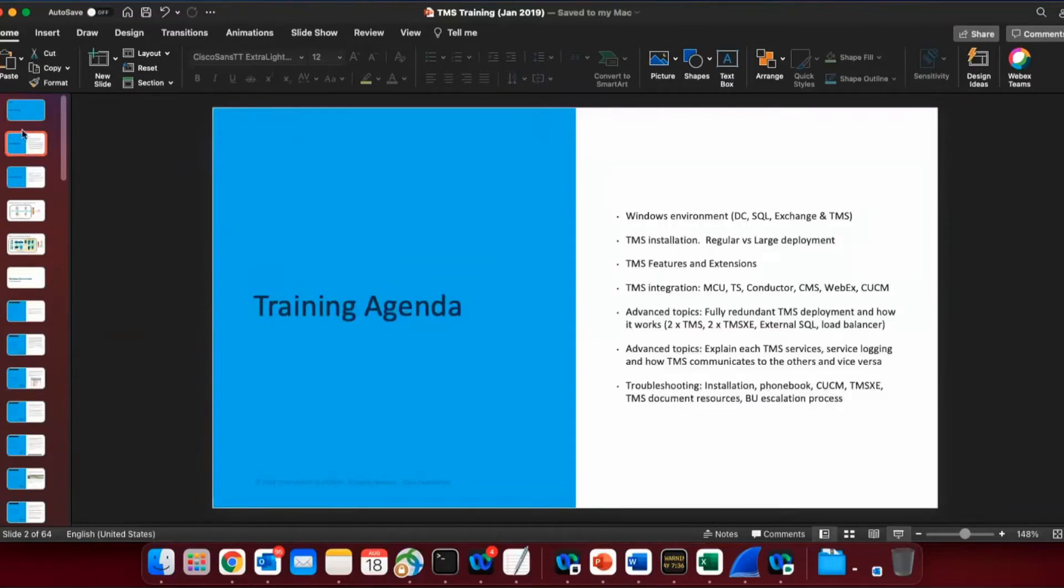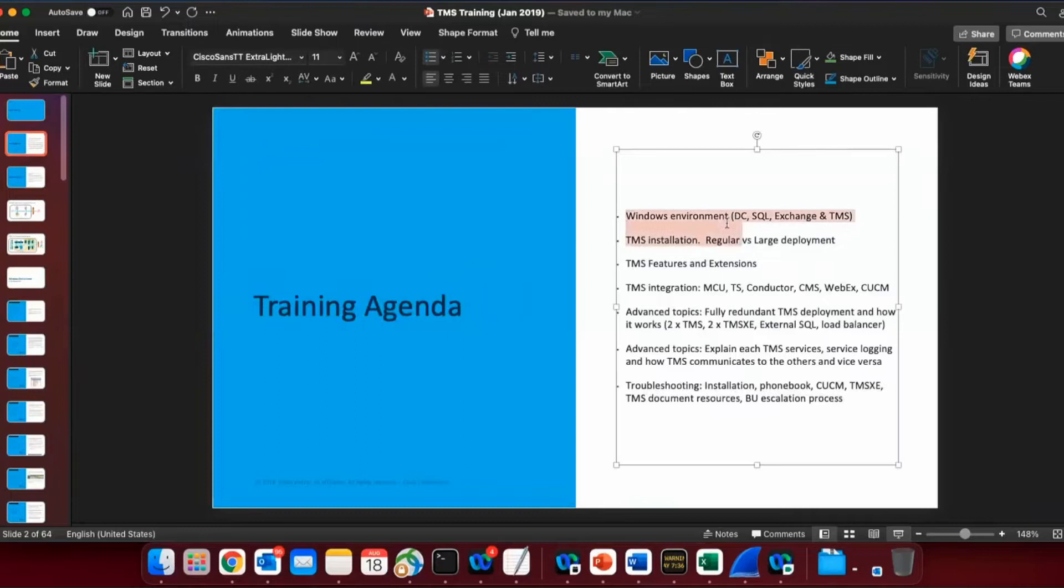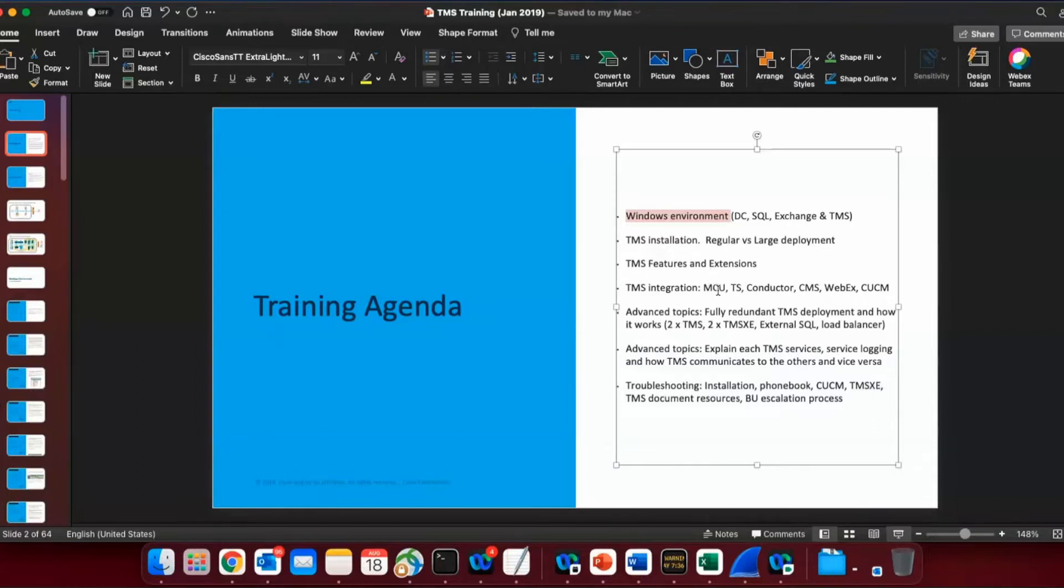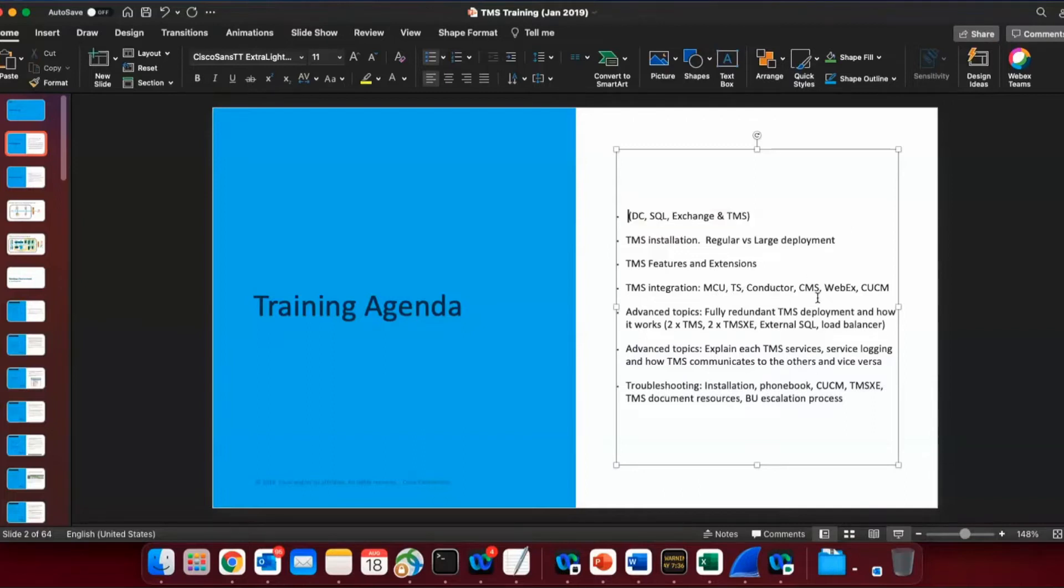So talking about TMS, the agenda that we have today is a little bit of discussion about what environment do we require for TMS to work, what type of installations do we have in TMS, what are the features, what are the extensions. Other topics I think we'll be covering tomorrow.